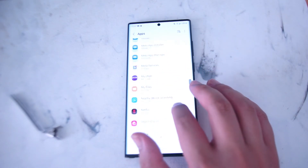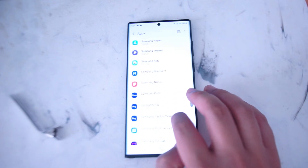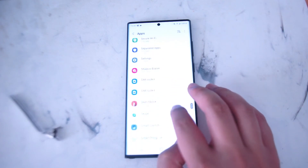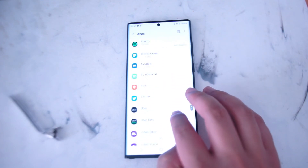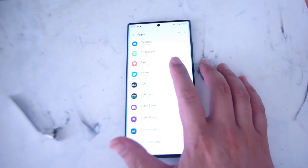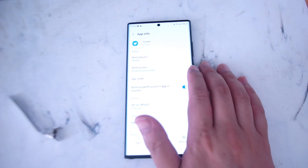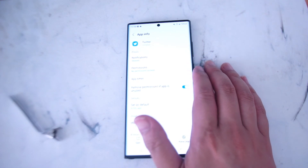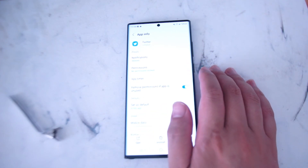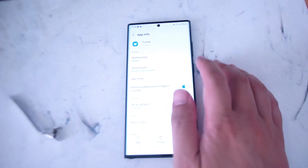After hitting Apps you want to scroll down until you see Twitter, then you'll hit Twitter, and from there you have a bunch of settings that you have access to through One UI for Twitter.